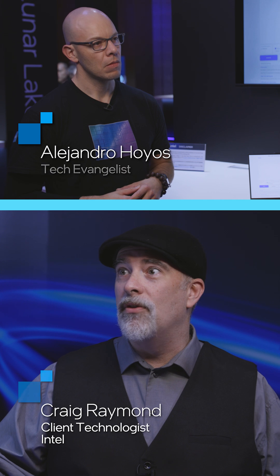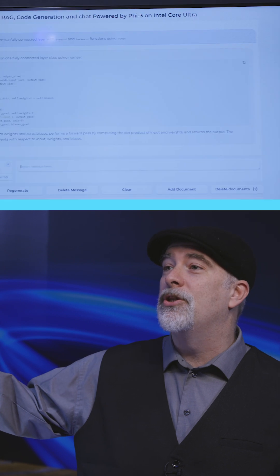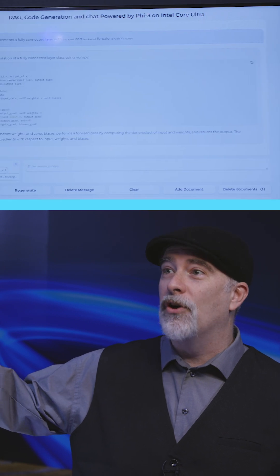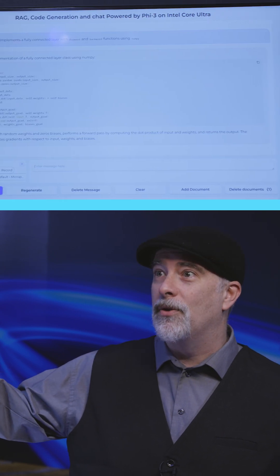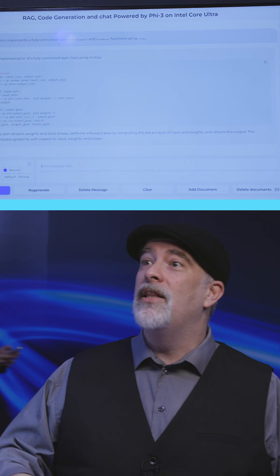Here we're going to show you one of the new evolutions we have for a brand new class of LLM model, which is called the SLM, or small language model. This is coined by Microsoft, and we're going to be showing off five models that we have here.